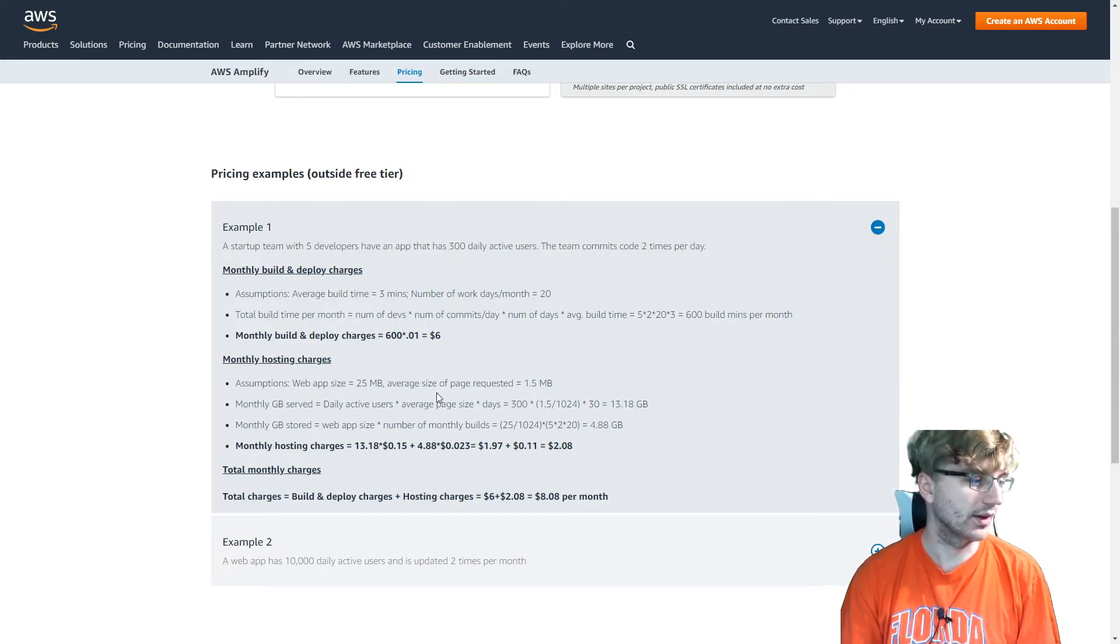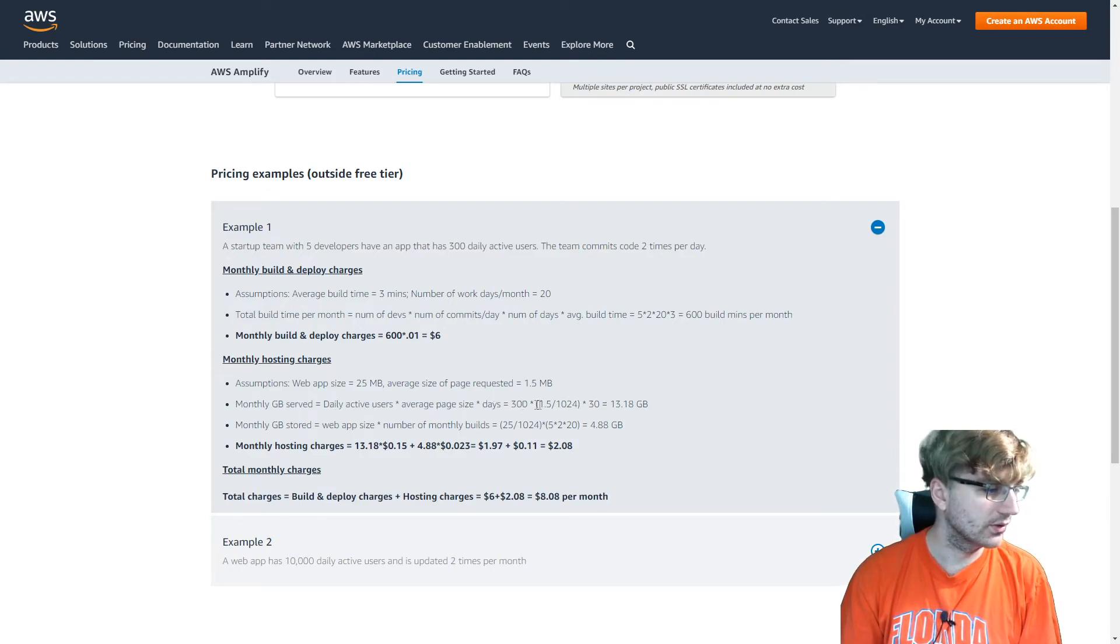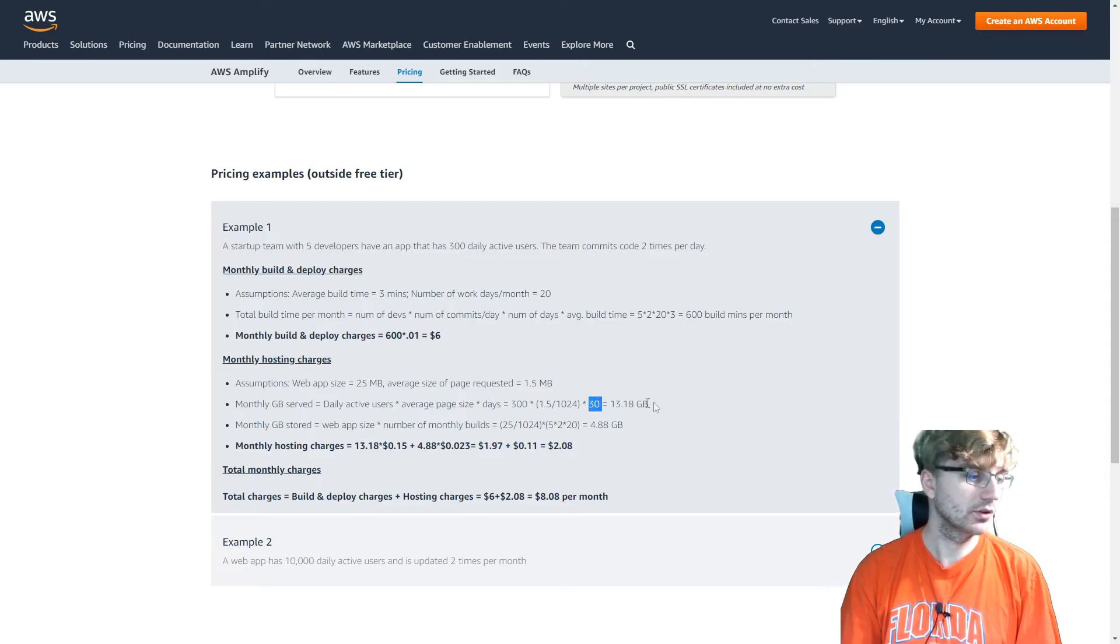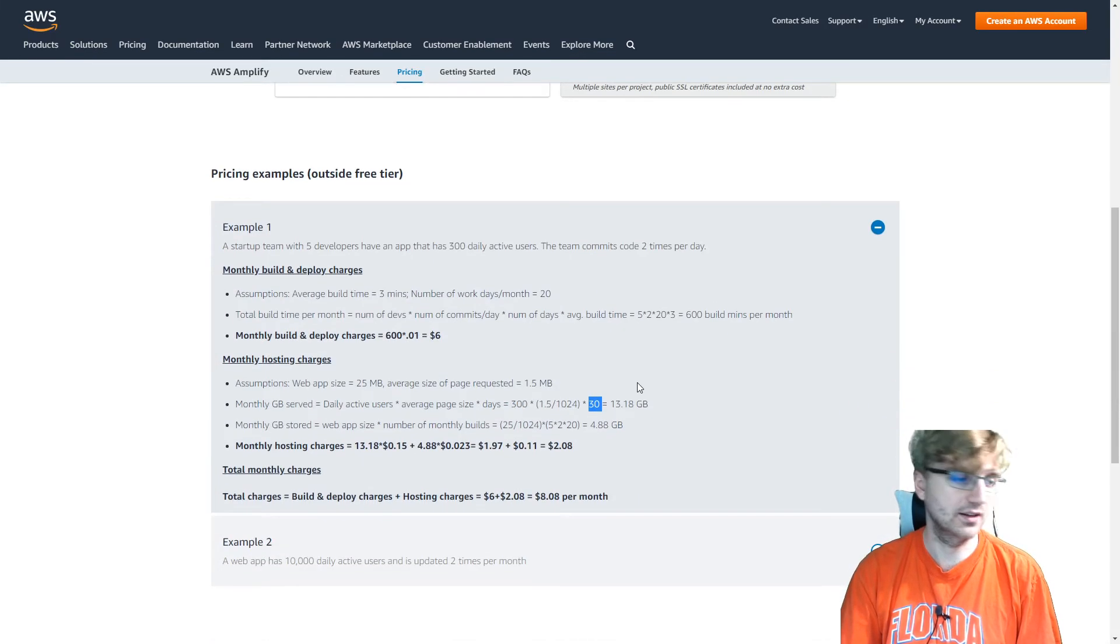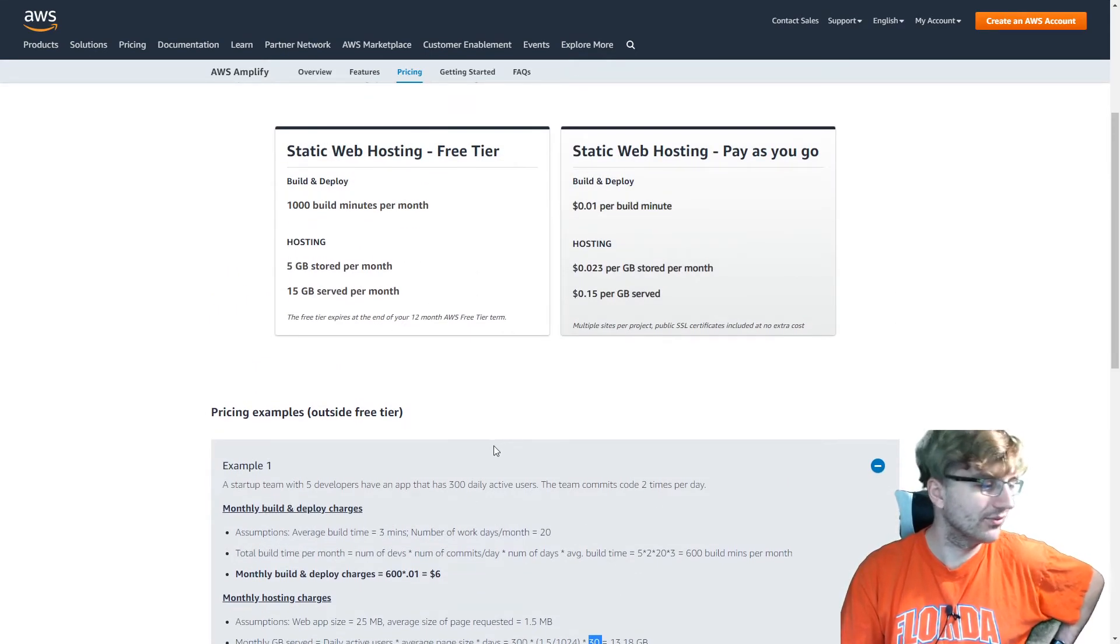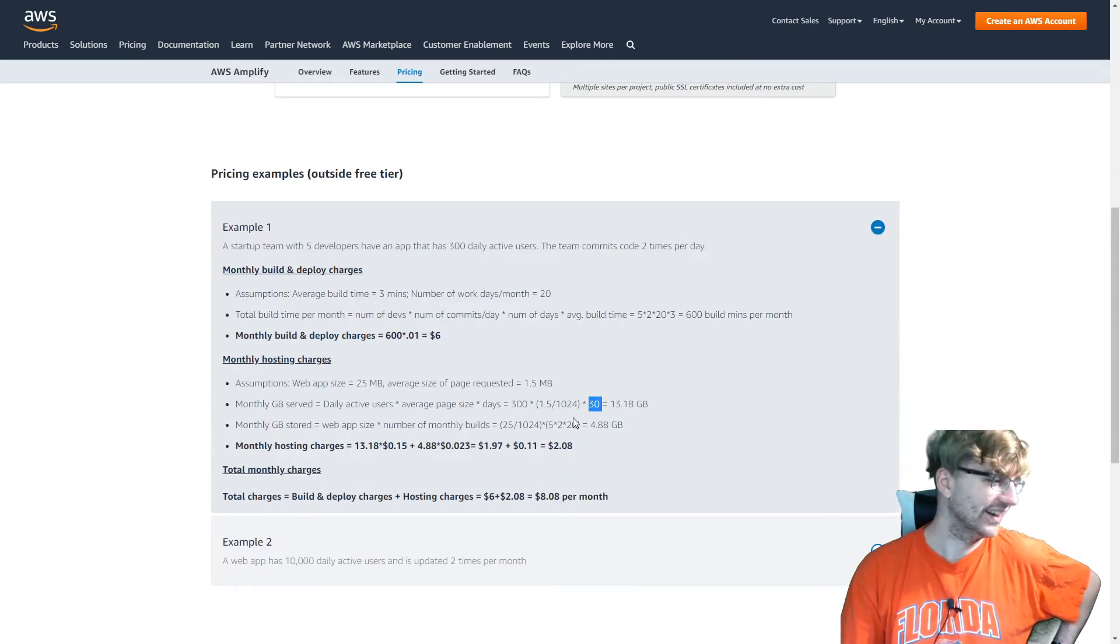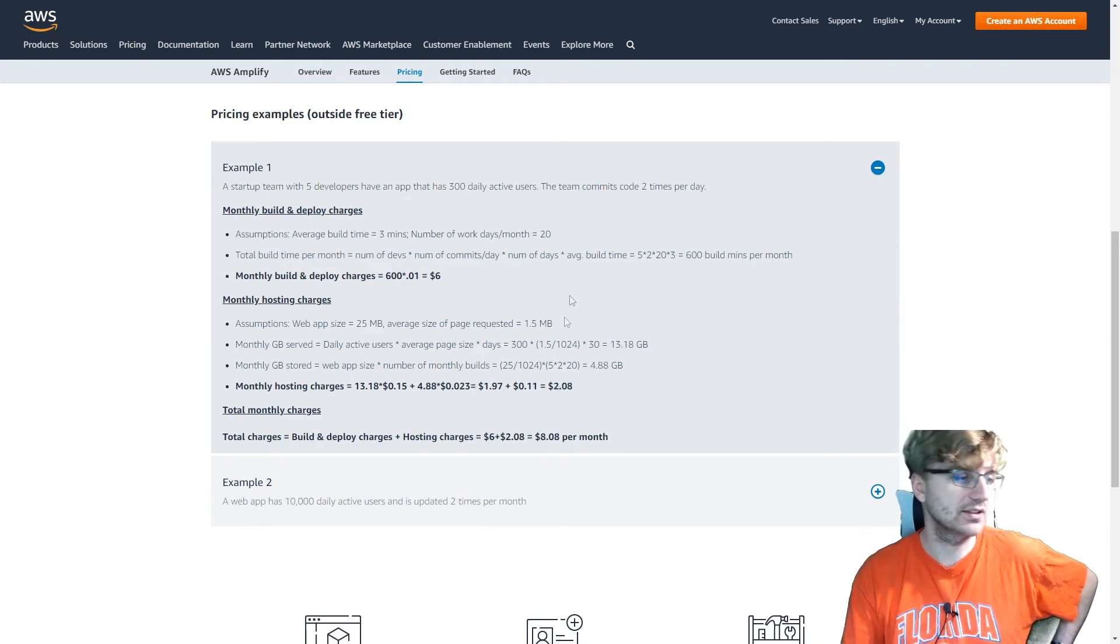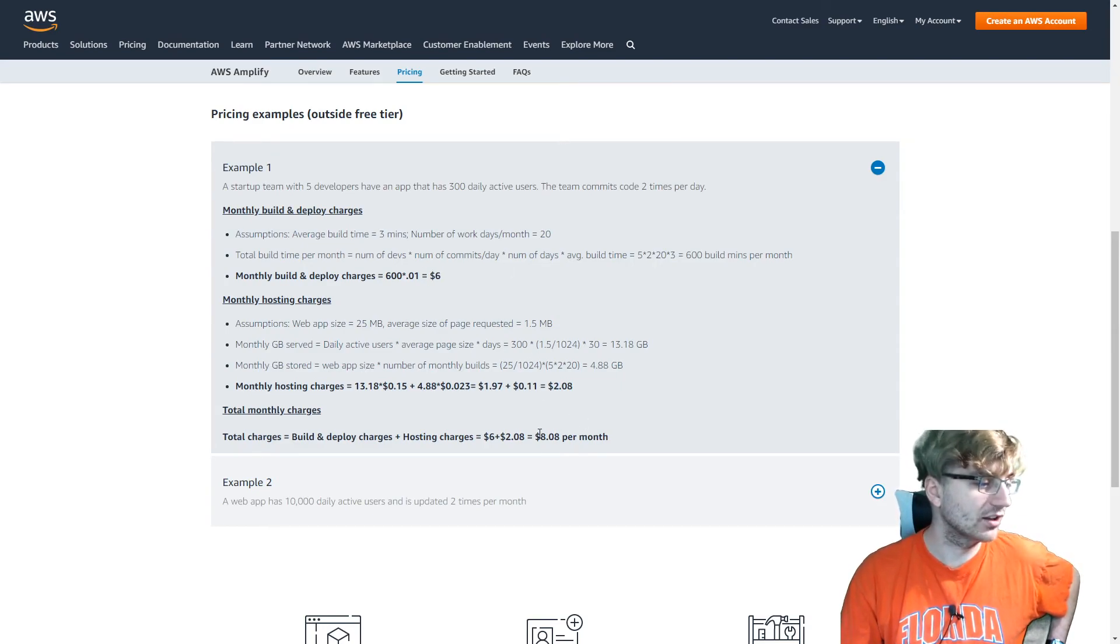So monthly gigabyte served is daily active users times average page size times days. 300 daily active users. Days is 30. That makes sense. So 13 gigabytes per month served. So that's also within the free tier. So I guess that's how they got their numbers from. So as long as you're a team of less than five developers and about 300 daily active users, you should be good. Use the free tier. And then stored only 5 gigabytes. So $2 per month. That's even cheaper than the build and deploy. It shows you how much costlier it is to do build and deploy. So $8 per month. That's pretty good.